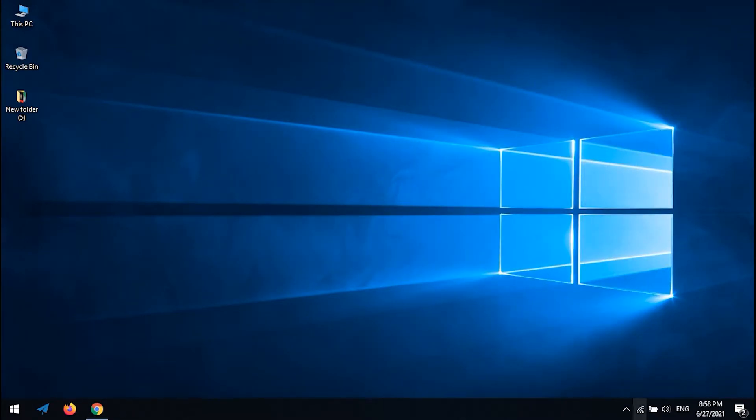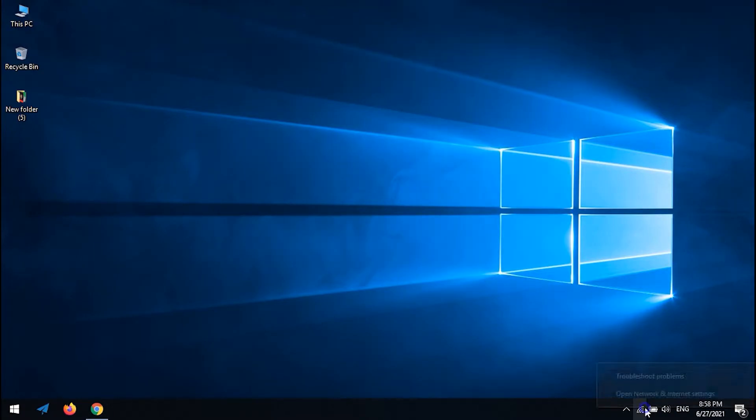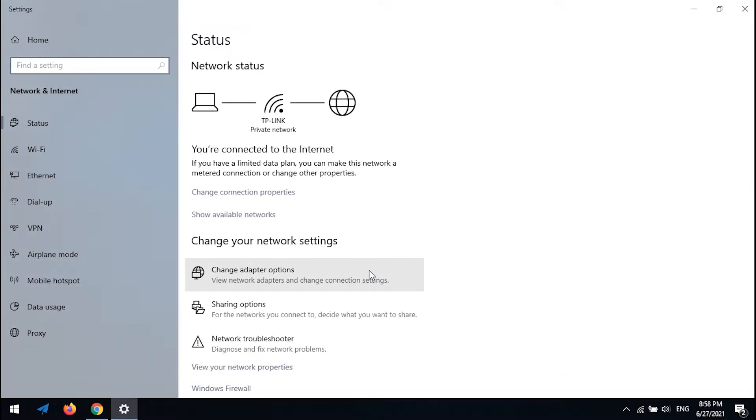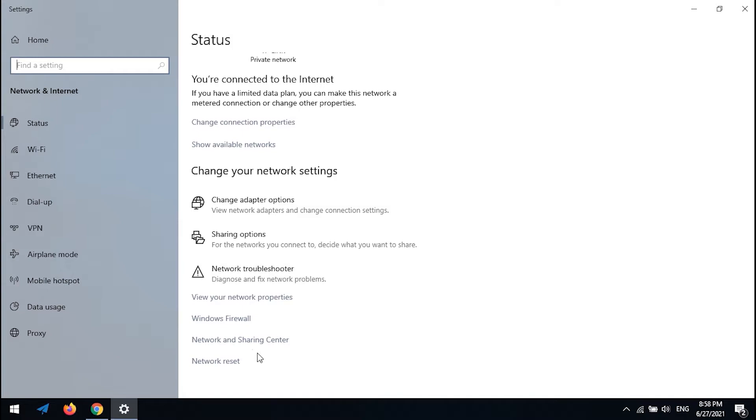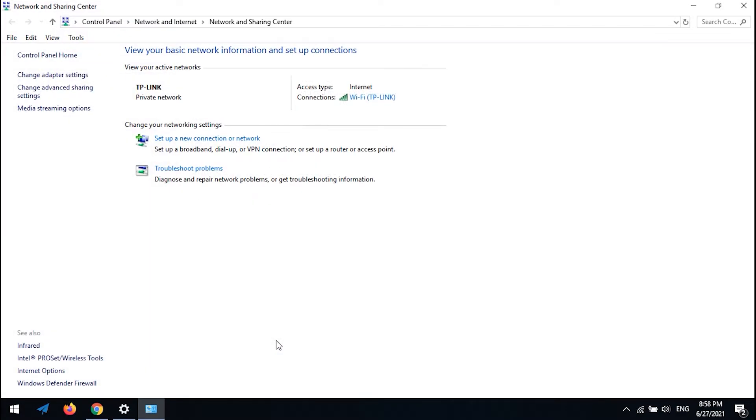First method: Right-click on the Wi-Fi icon and click on 'Open Network and Internet Settings.' Scroll down, click on 'Network and Sharing Center,' then click on 'Change adapter settings.'